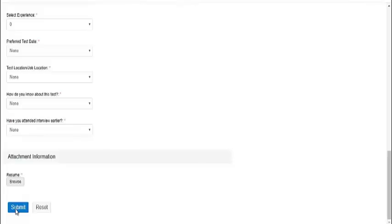For this drive, they have mentioned that students graduating in 2021 will not be eligible to take up the test. They will not receive the call letters for the test.